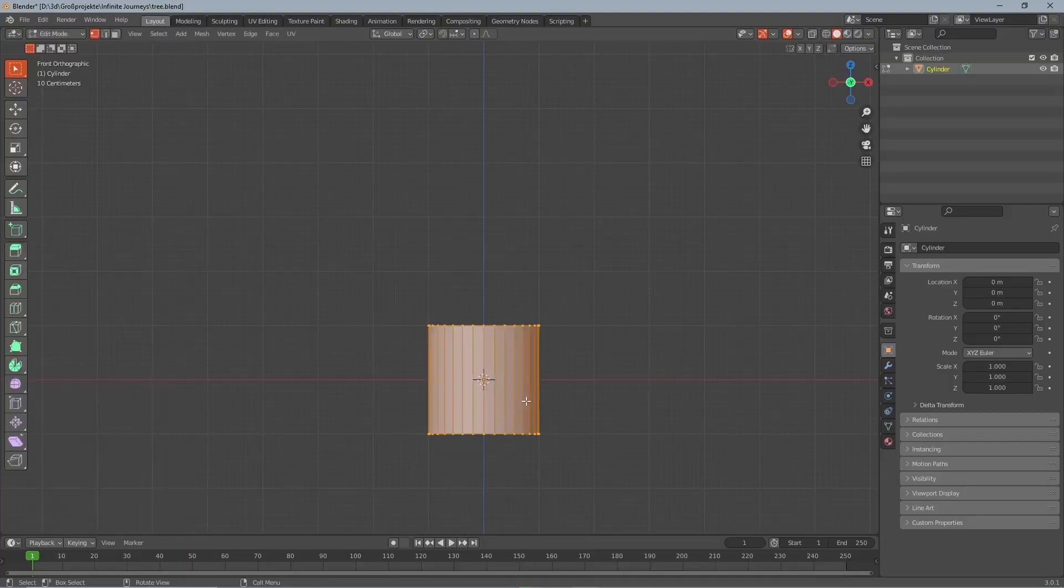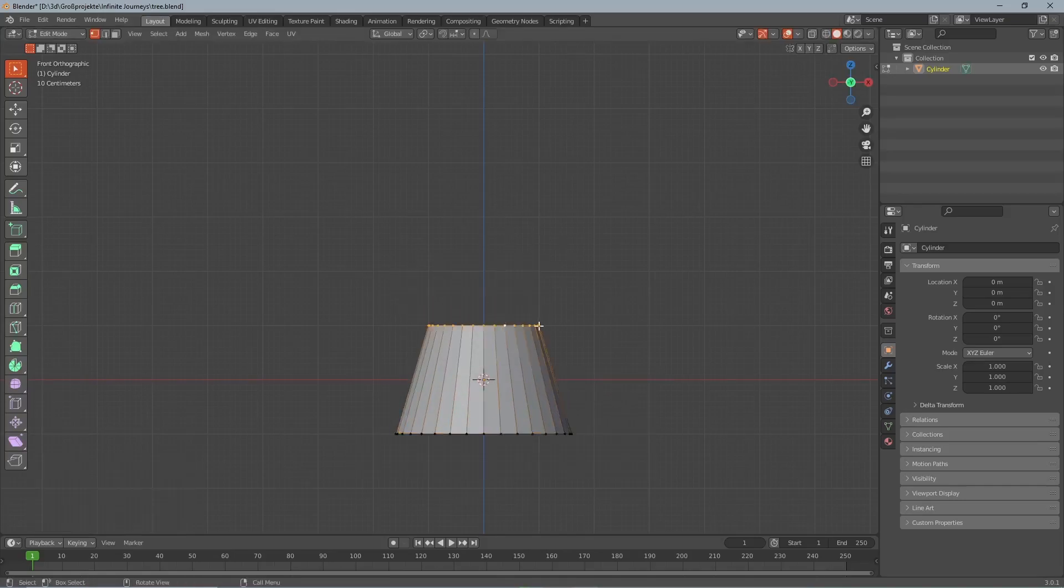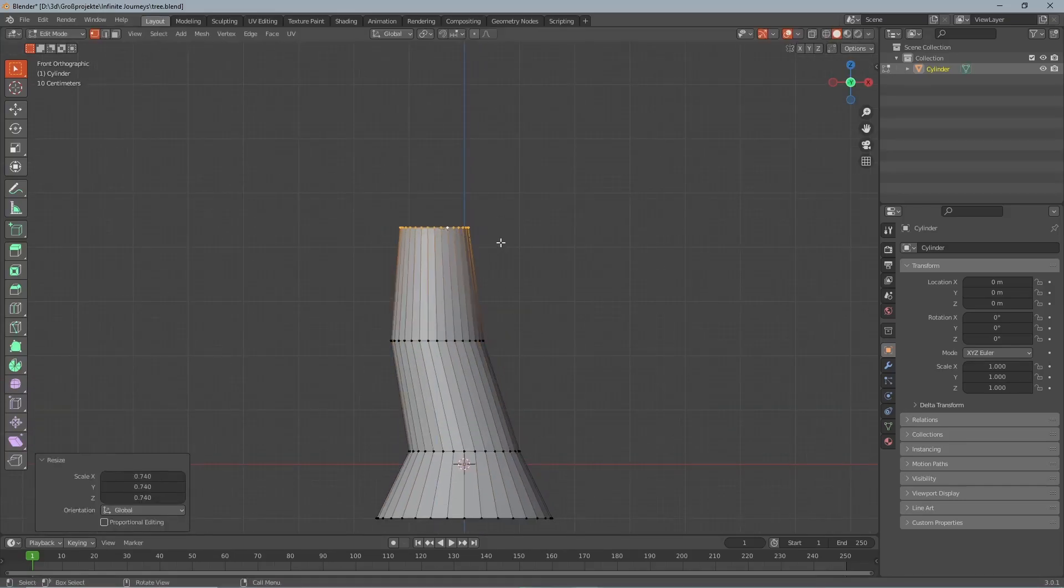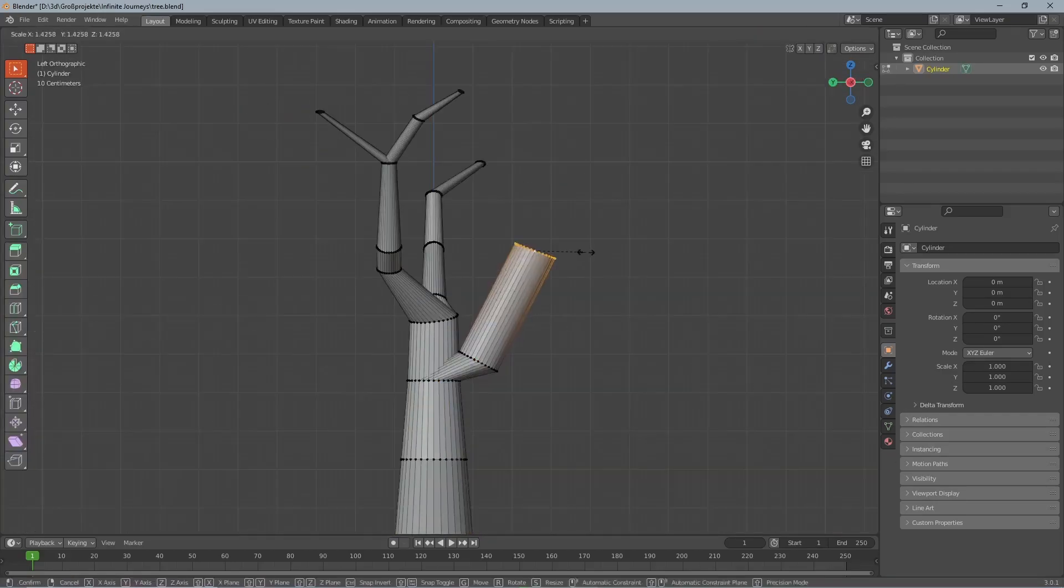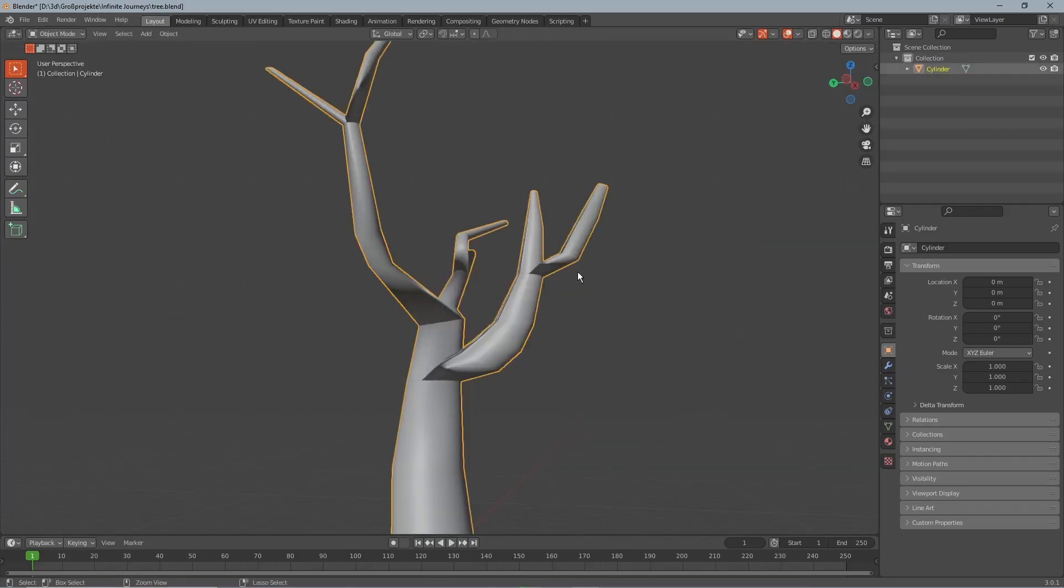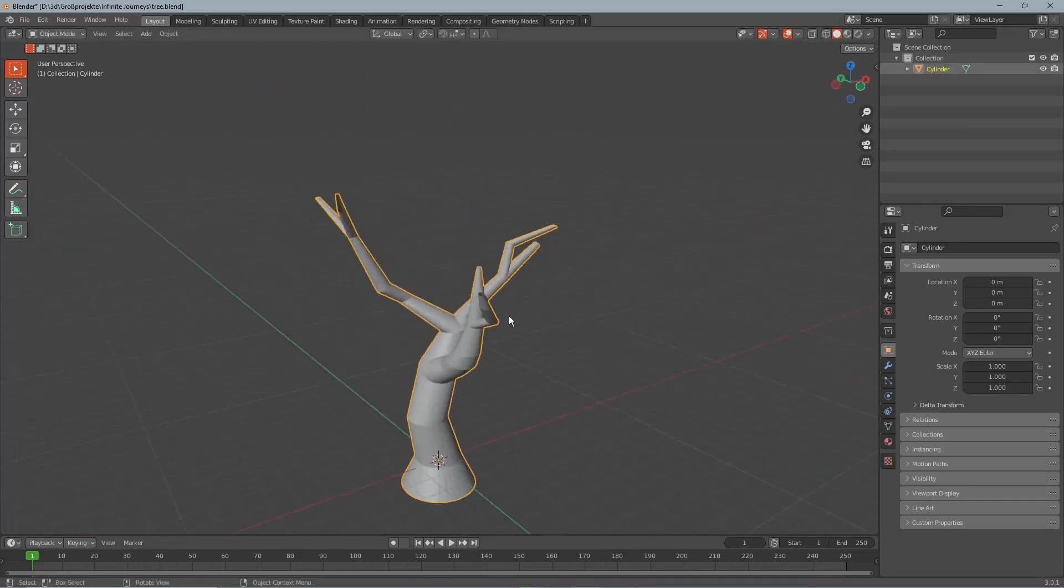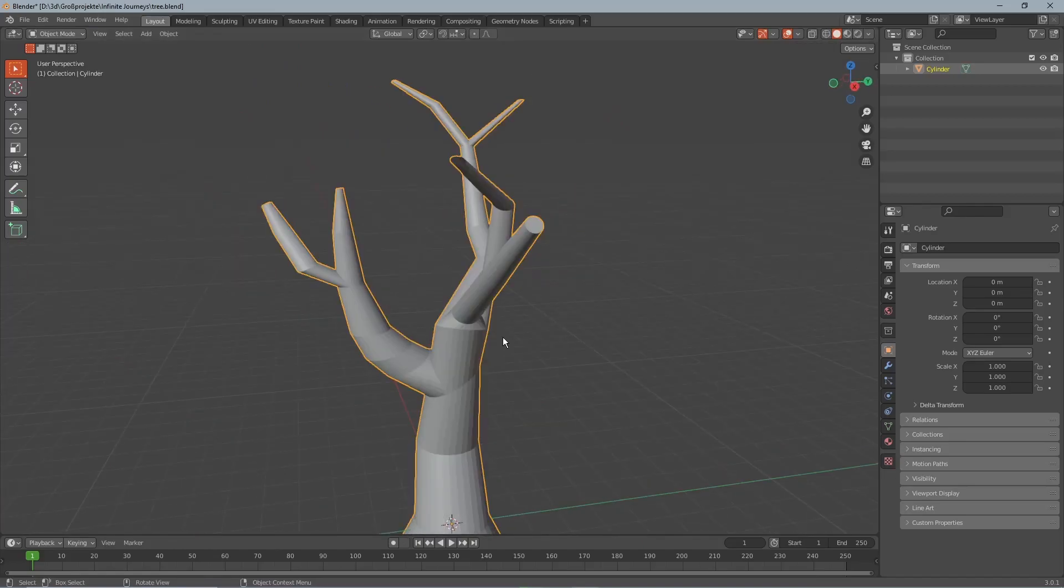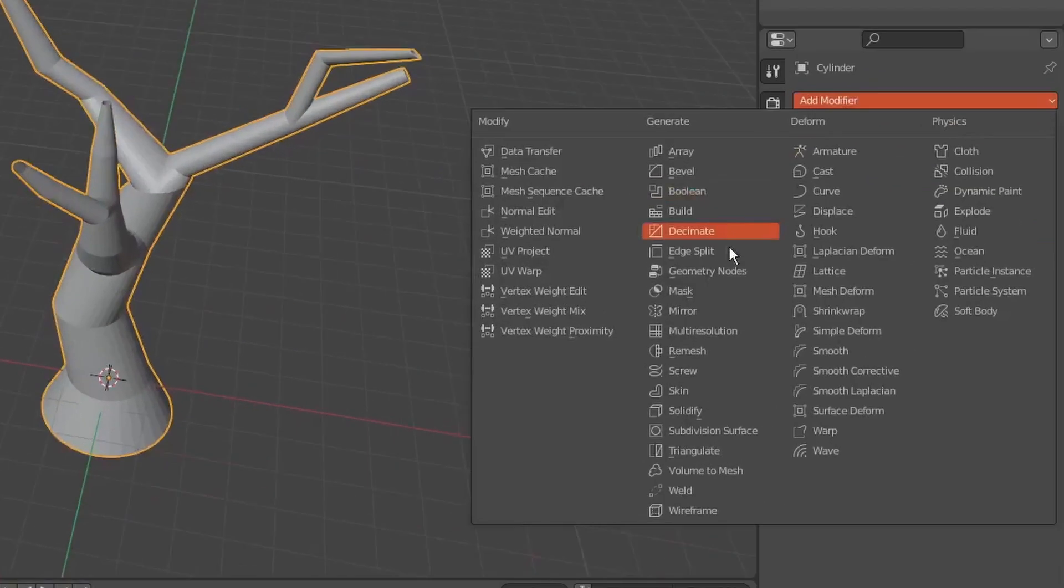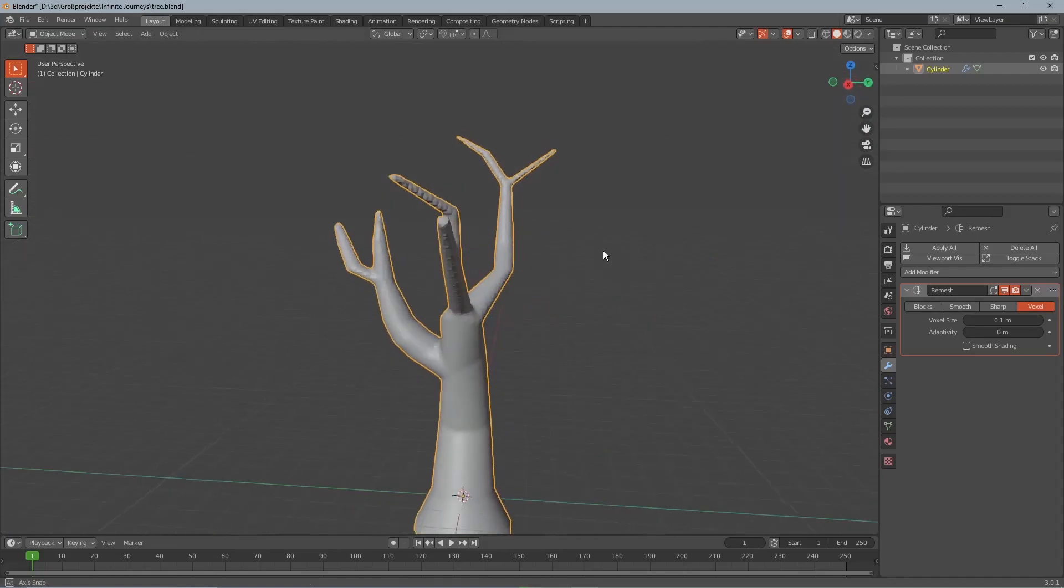We begin by adding a cylinder and extruding it to get the base shape of the tree. Then by holding the ALT key we can select whole rows and press E to extrude the branches. At this point it doesn't really matter if the tree has bad topology because we're going to re-topologize it afterwards anyways. Now when you're happy with the rough shape of your tree you can press add modifier and choose the remesh modifier.